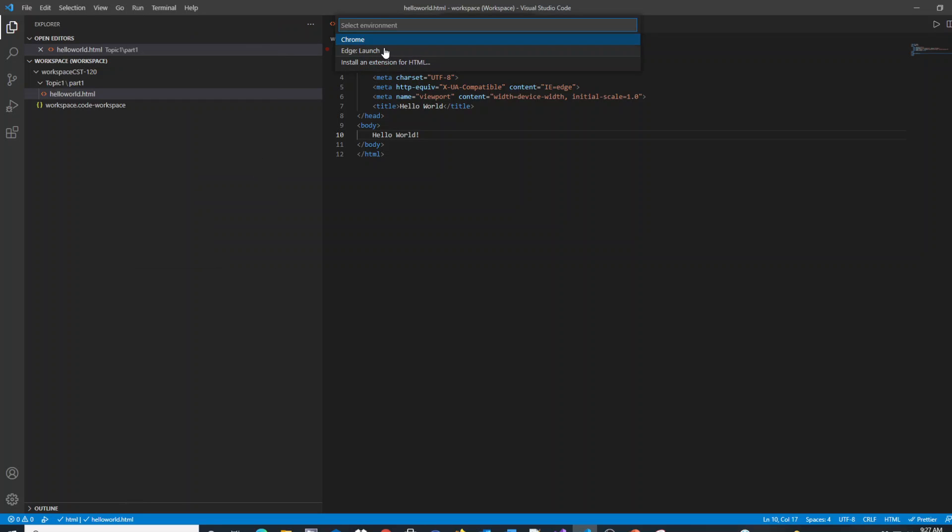When you click the launch here, it wants to choose which type of environment you want to run this from. As future web developers, one thing you're going to need to do regularly is to test your code in multiple browsers.